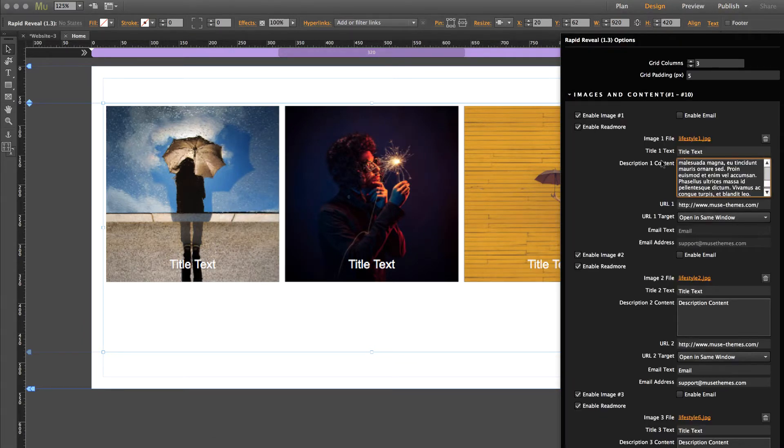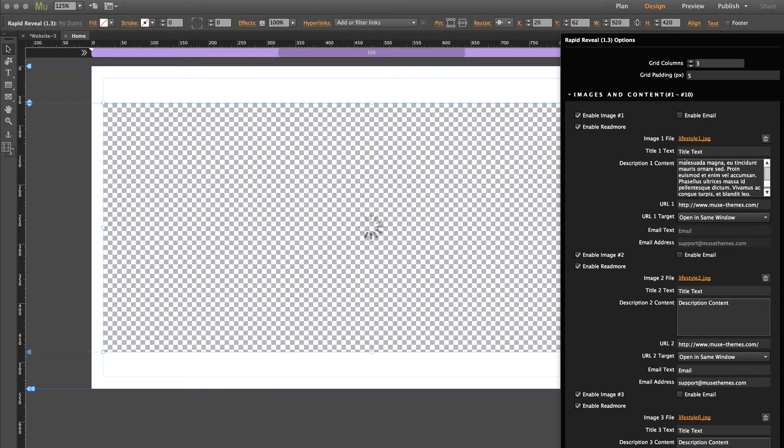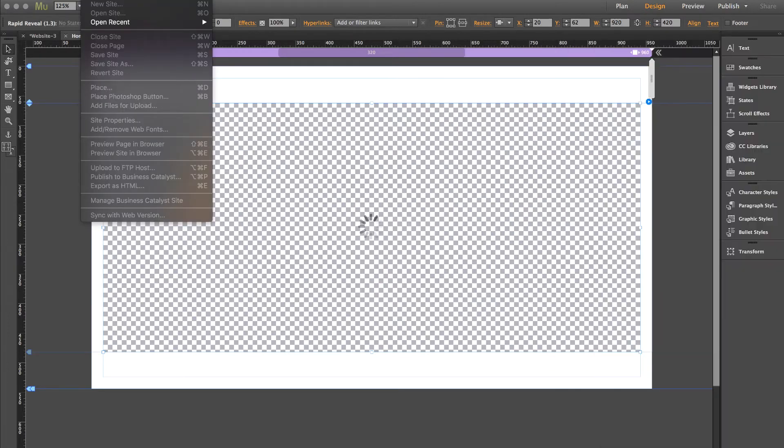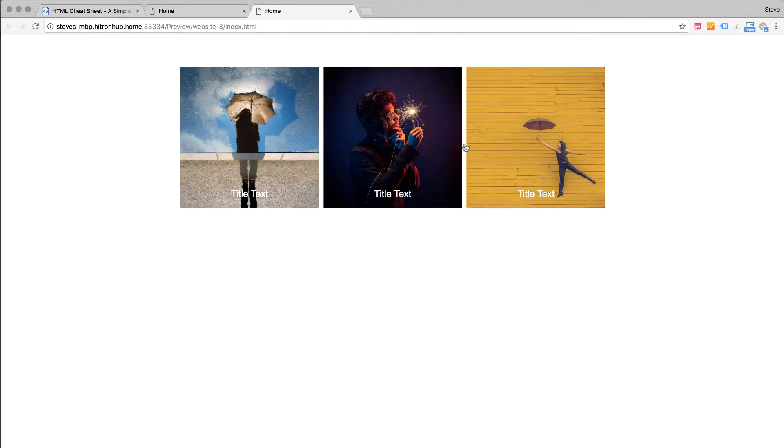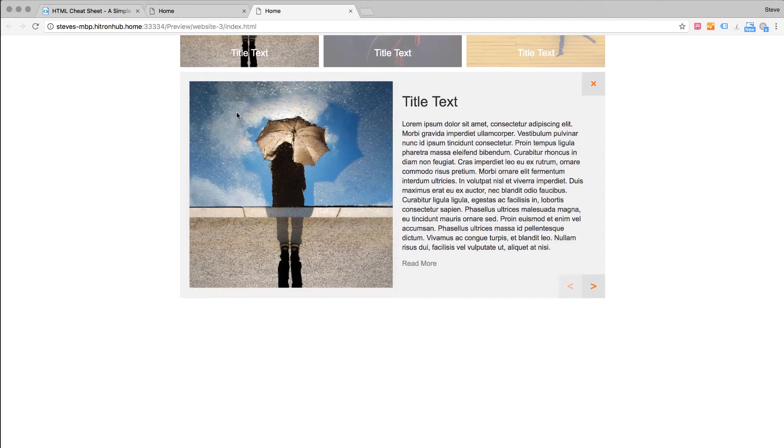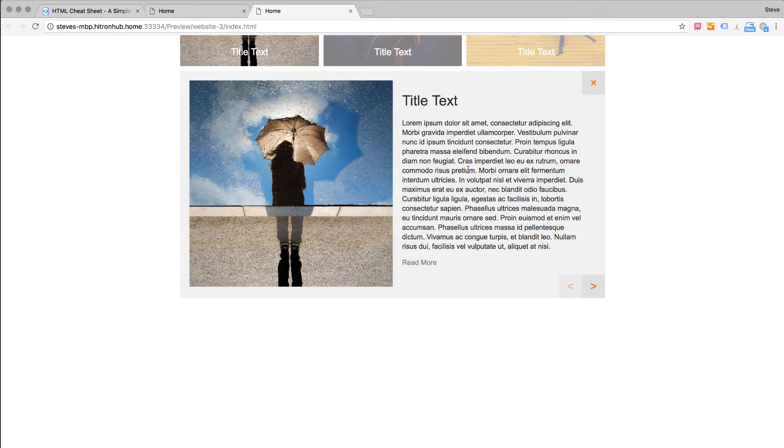Okay perfect. So I'll go ahead and preview the widget just to see how it looks with that in. Okay open up the box. Okay it's a giant wall of text, it looks terrible.